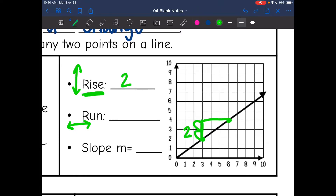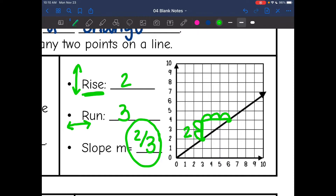And then the run — I'm just counting the horizontal part of the triangle: one, two, three. Remember, slope is rise divided by run, so my slope is two thirds. I don't need to simplify that any further, so two thirds is my slope. And one more thing we need to check: is the line positive or negative? This was a positive line, so I don't need to add in a negative sign.